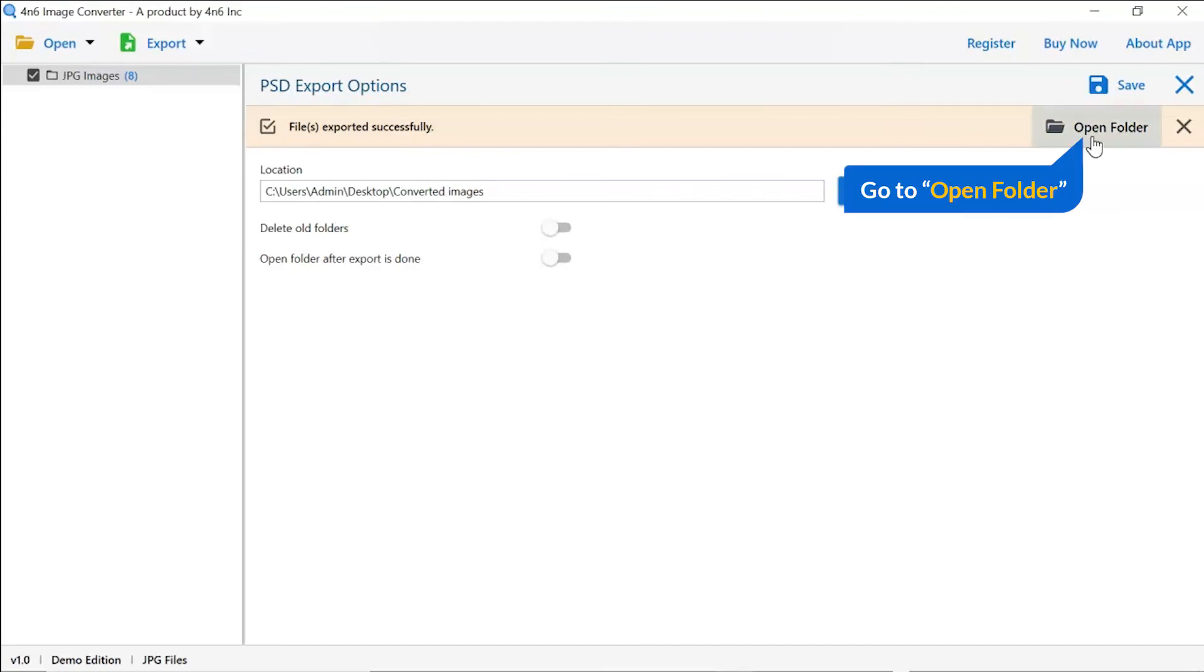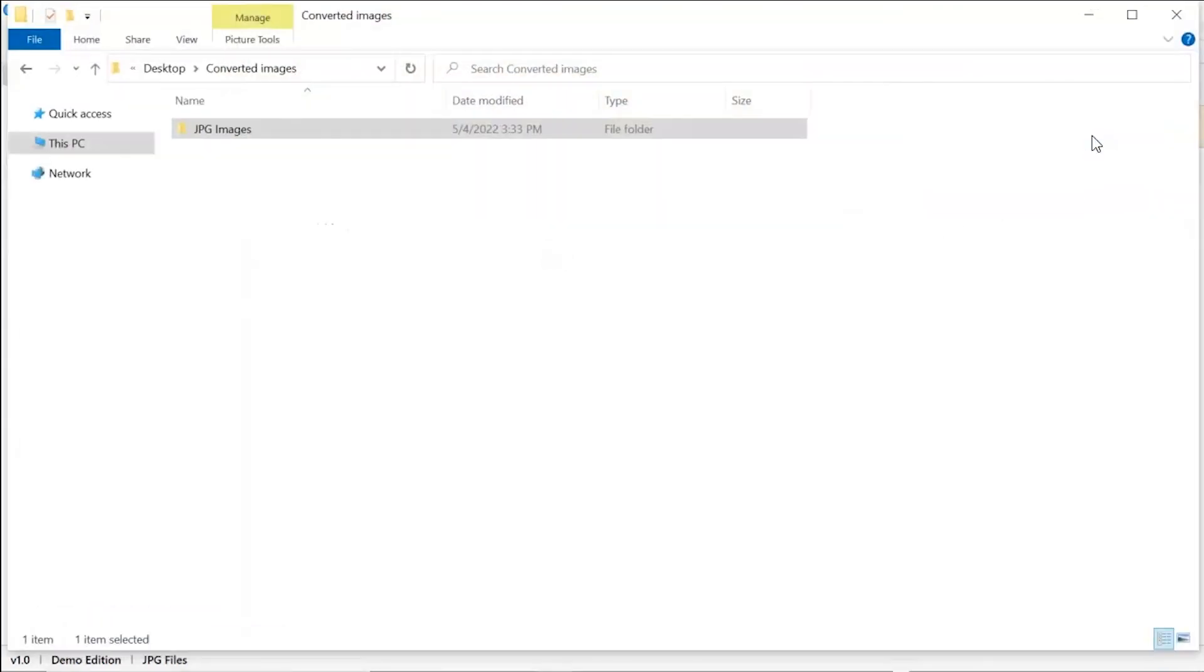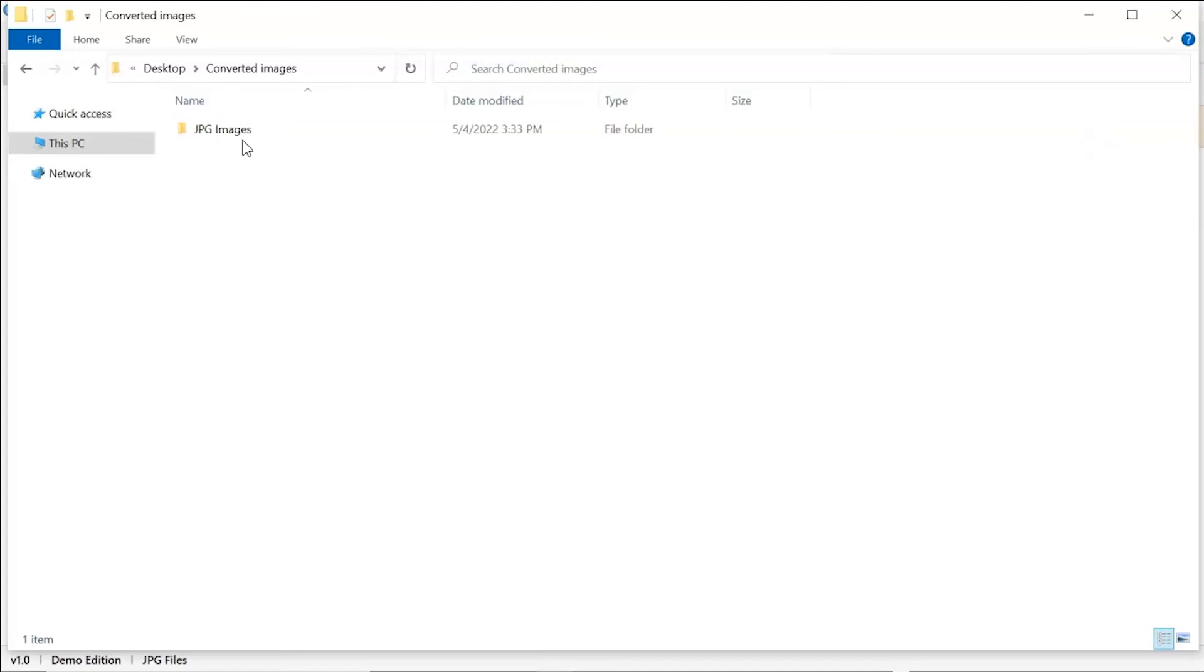Go to open folder. Now, you will see the resultant folder. Click on it and get images converted into PSD format.